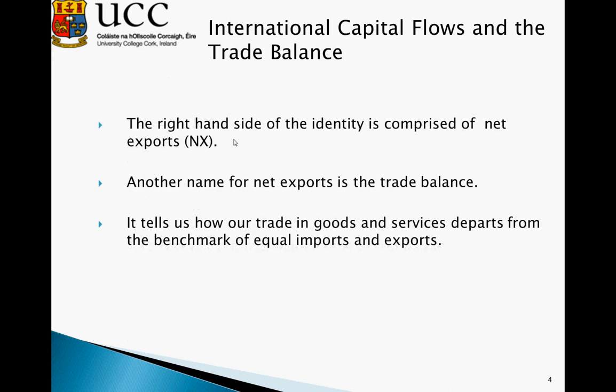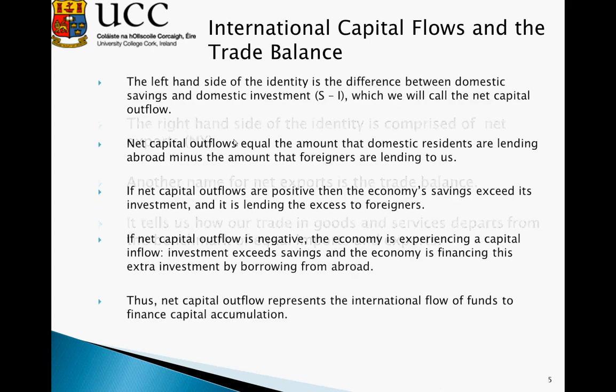The right-hand side of the identity is comprised of net exports, also called the trade balance. It essentially tells us how much our trade in goods and services departs from the benchmark of equal imports and exports.